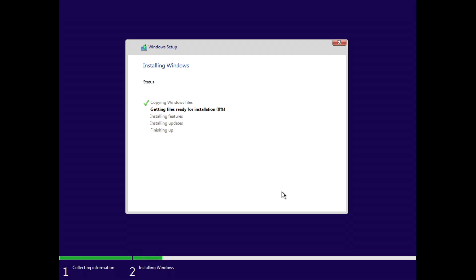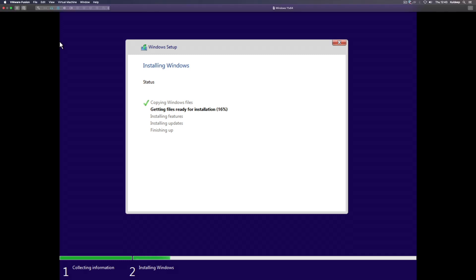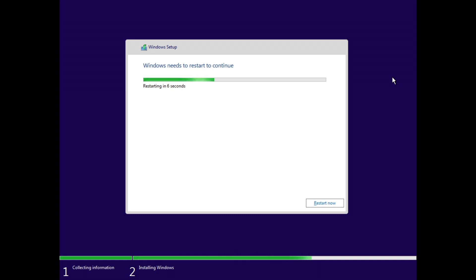I'll take you to the screen where it reboots, and I may pause the recording if it takes too long — there's no point watching a long wait. I do encourage you to create a Windows 11 machine and see if it works on your computer. I'll pause and resume once the installation reaches the next stage. Okay, it's going to restart now — let's see how it goes.